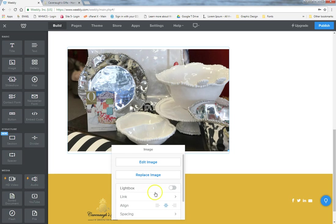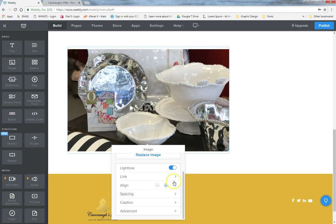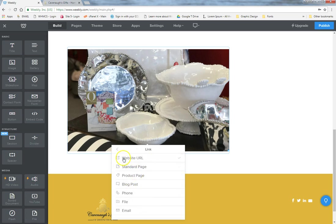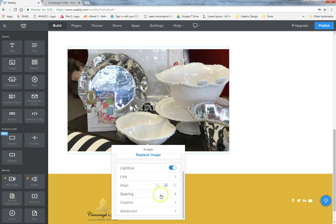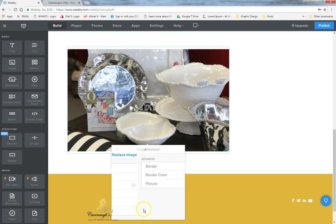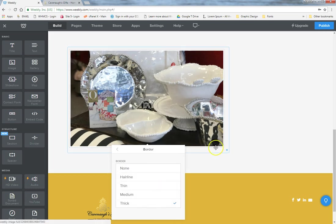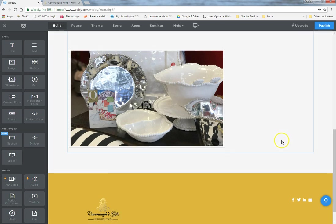You can edit the image by cropping or changing the format and coloring. You can replace it with a new image. Lightbox makes the photo go full screen when clicked. Link works the same as with text — clicking a photo of accessories could take visitors to the accessories page. You can align the image, add spacing on top or bottom margins, add captions, and under advanced settings you can add a border. We'll go ahead and delete that one.